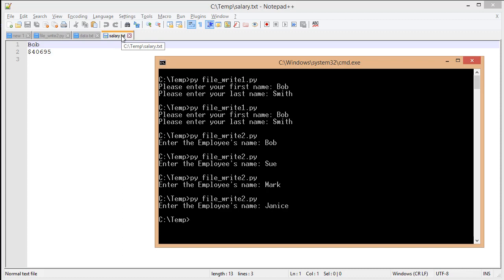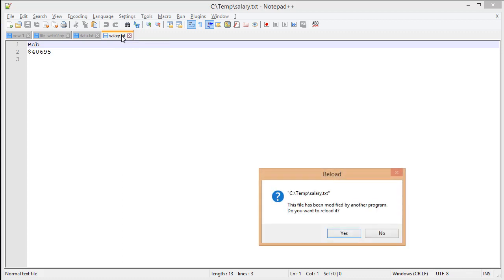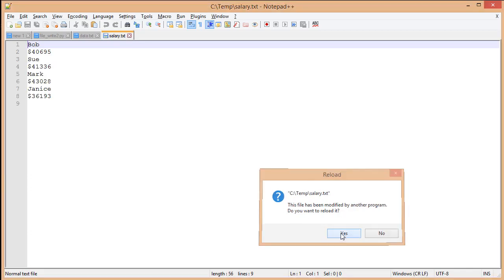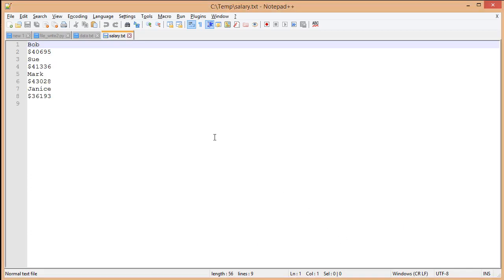If I come back to Notepad++, I see something familiar asking me to reload it. I click Yes, and you notice a huge difference. Instead of deleting the data as we saw previously,